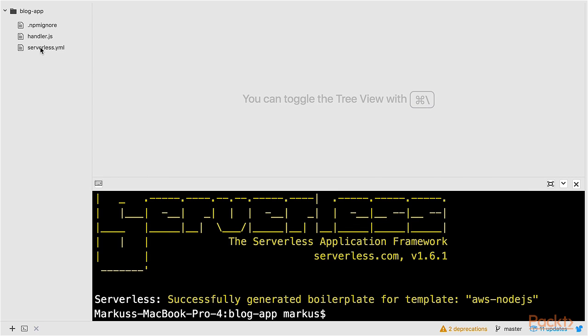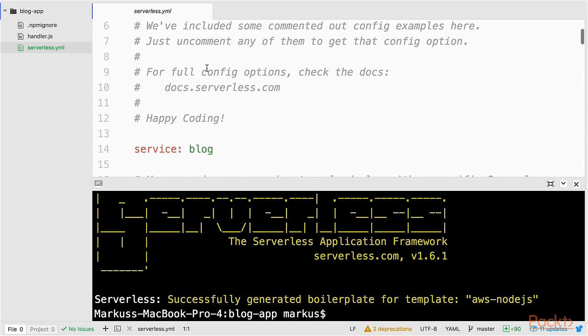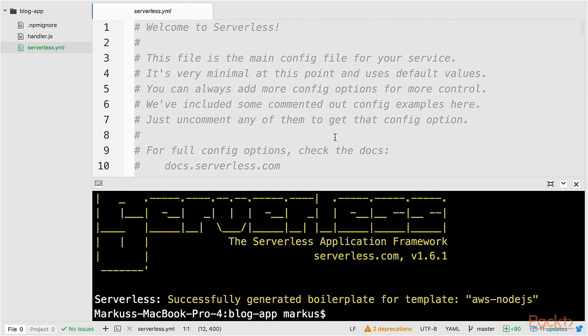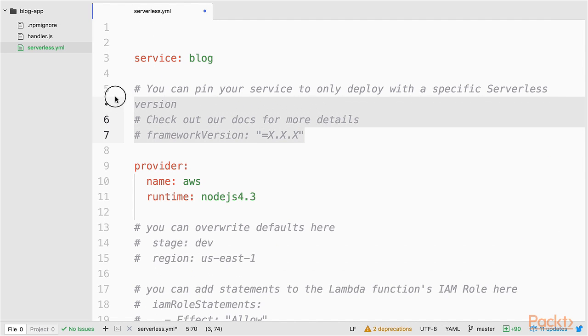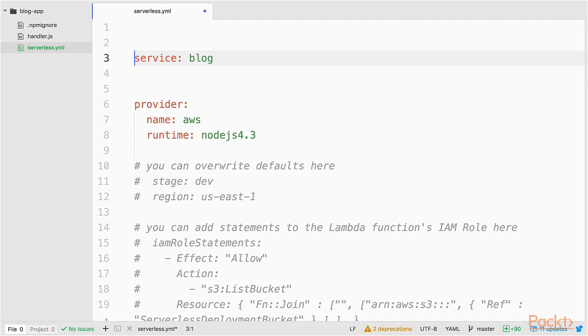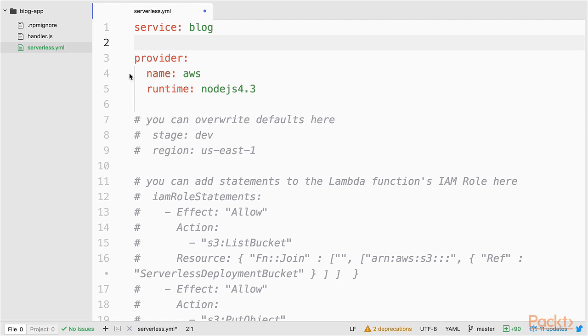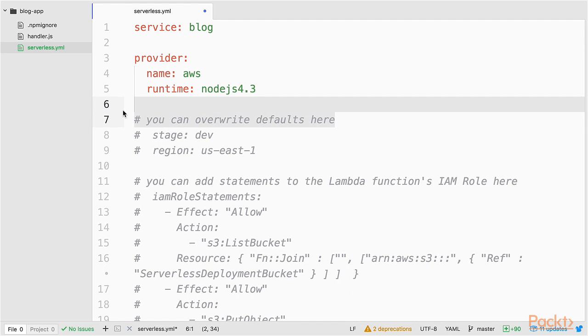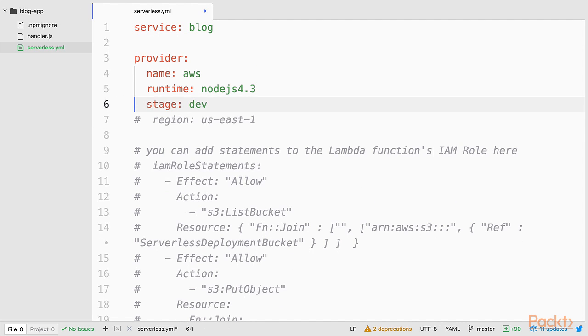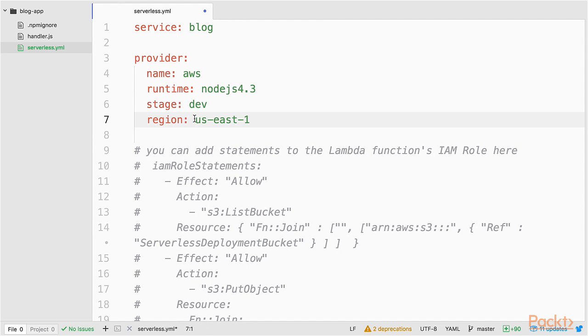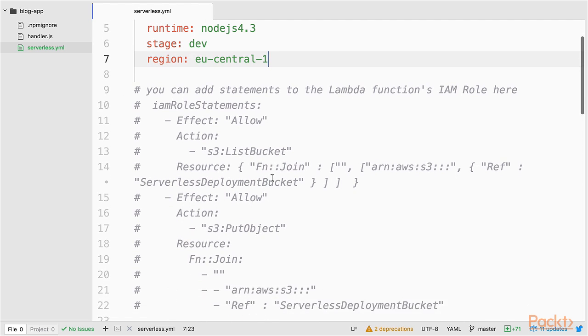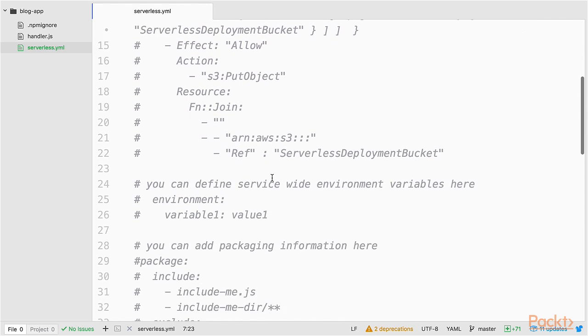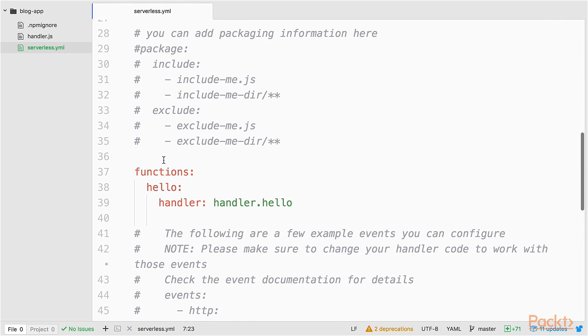This generates the two files, serverless.yaml and handler.js. I open the serverless.yaml first and delete some of the comments. So the first thing that I want to do is change the region, because I want to deploy my service in the Frankfurt region in EU Central 1.